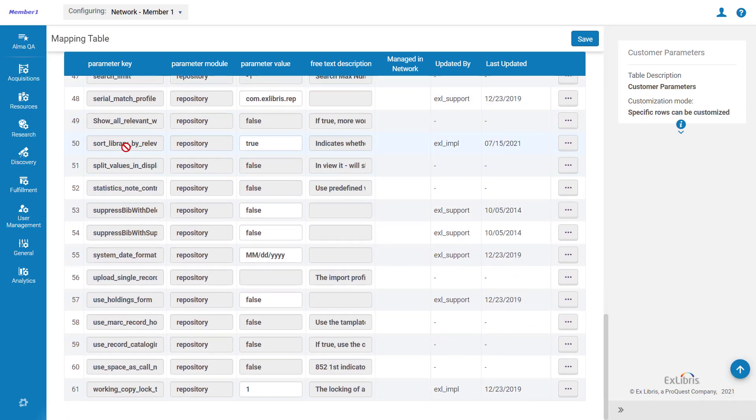Find the Sort Library by Relevance parameter, and make sure its value is true.